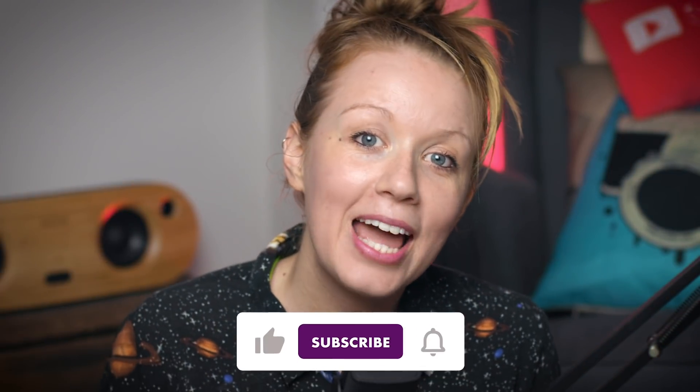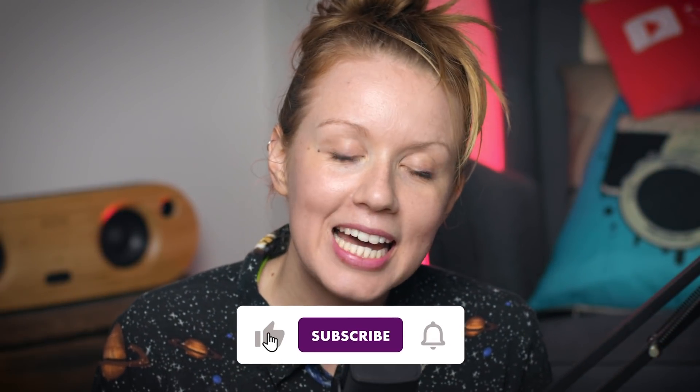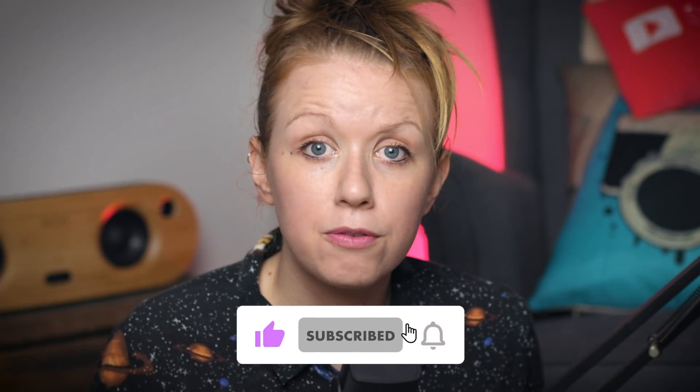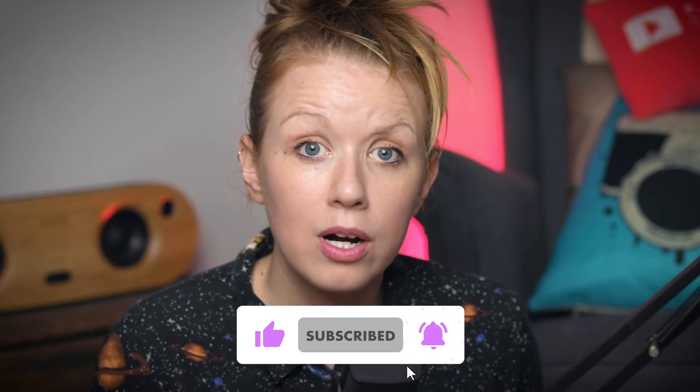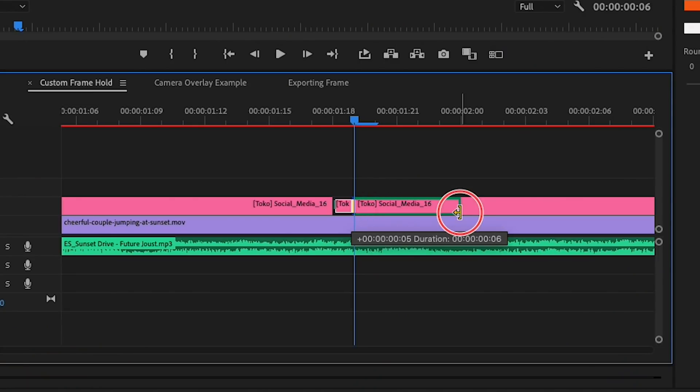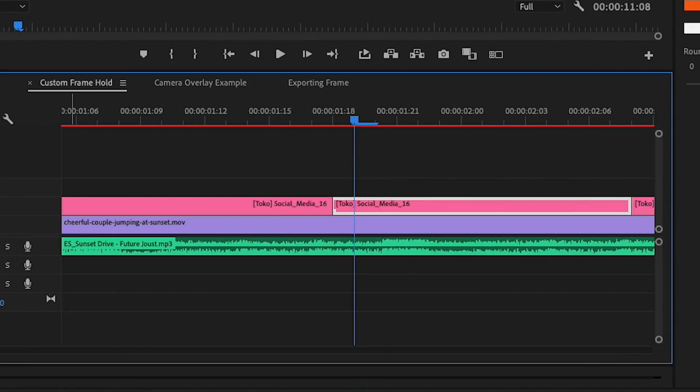Hey what's up everybody and welcome back. Today I'm showing you four different frame hold or video freeze frame effects inside of Premiere Pro. Now a freeze frame enables you to extend one frame for any duration of time.